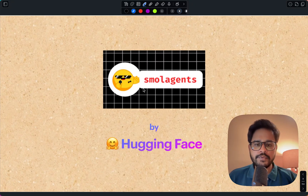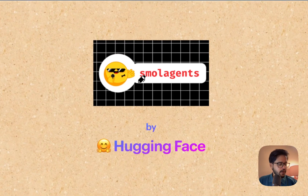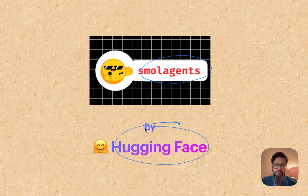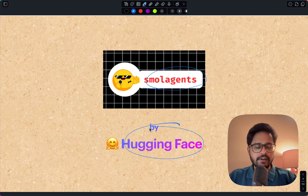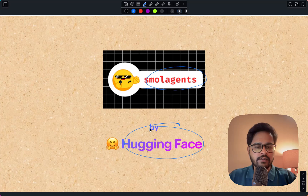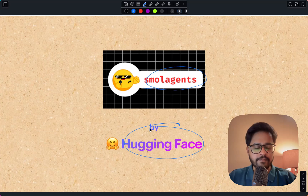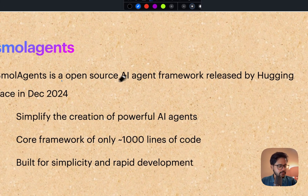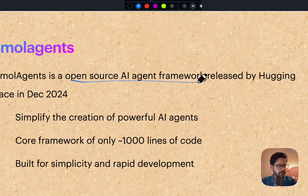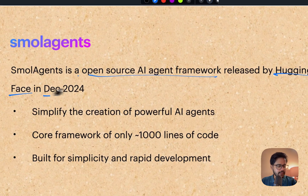Hi everyone! Welcome. In this video I'm going to talk about smolagents by Hugging Face. Hugging Face has launched a new agent framework called smolagents. I thought it's a very interesting framework and I wanted to make a quick tutorial on this. We will try to understand what exactly smolagents are and how you can create some simple agents using this new library.